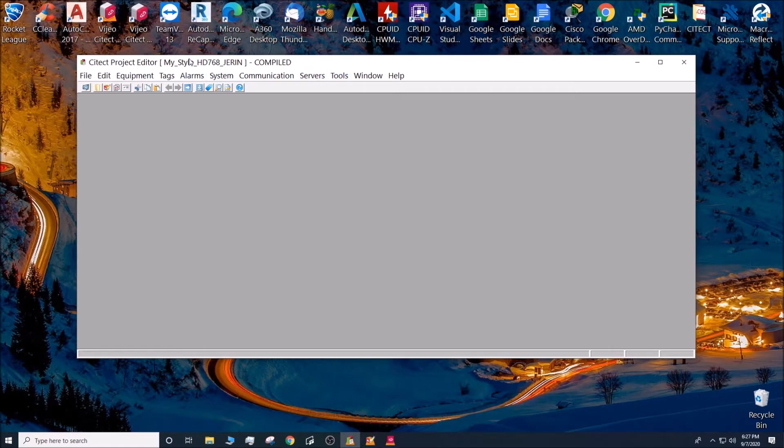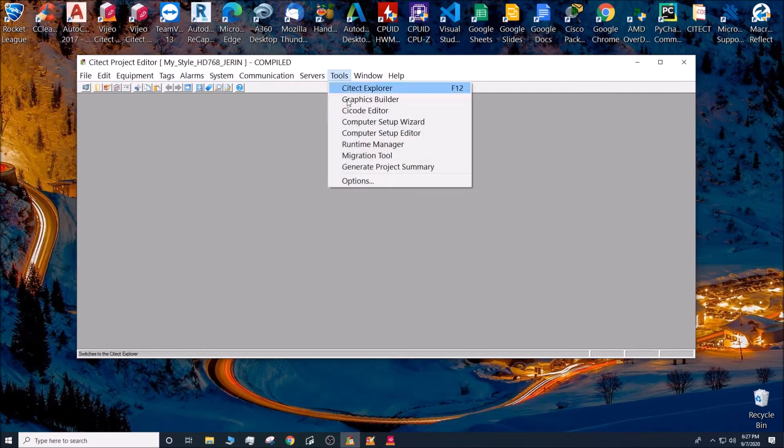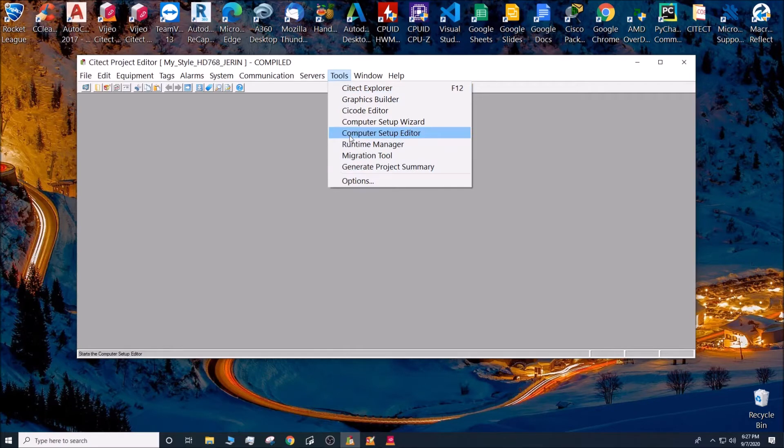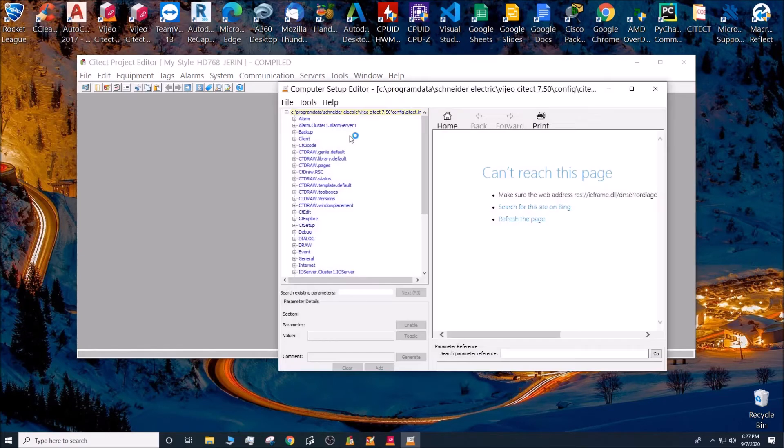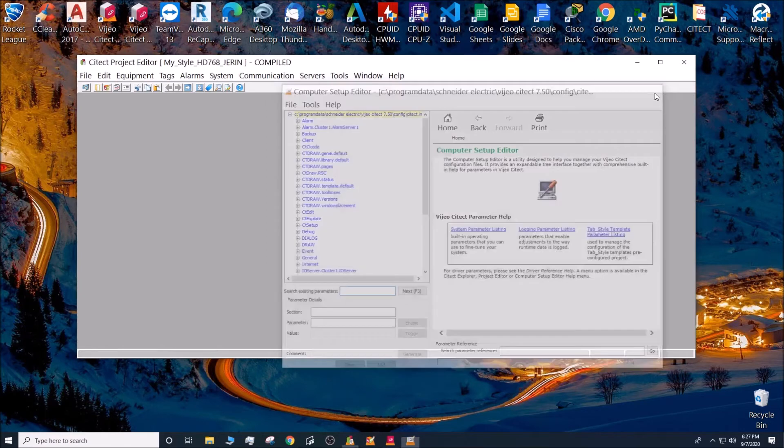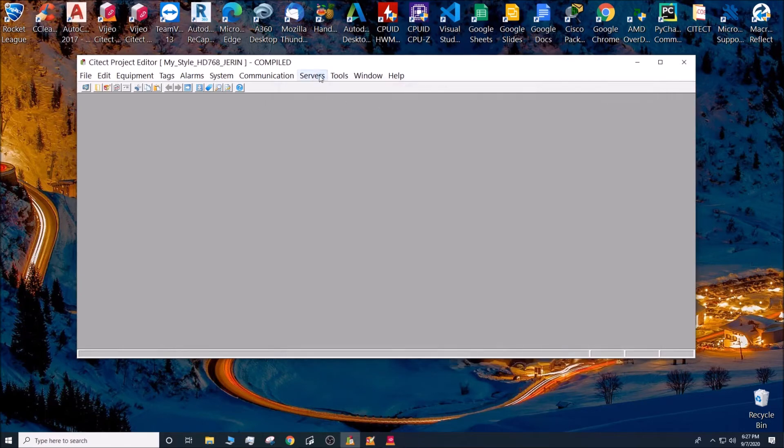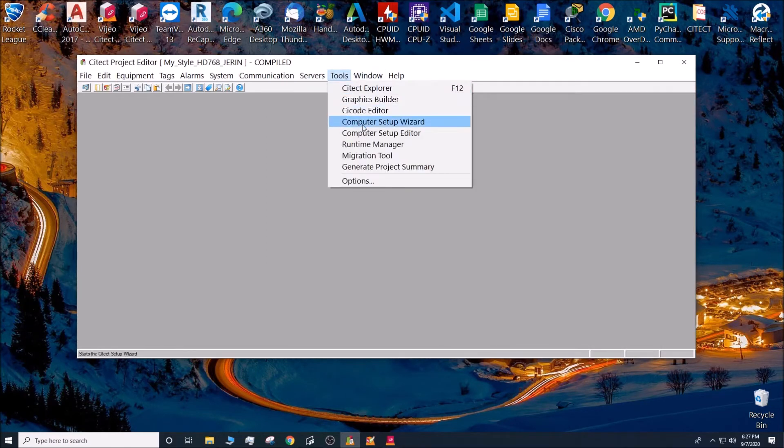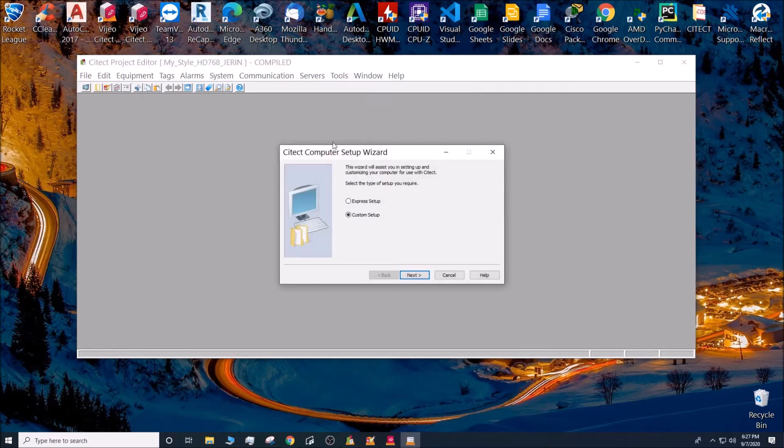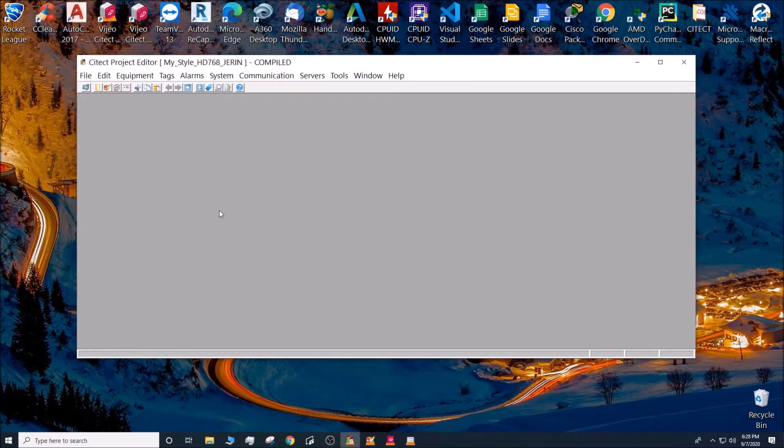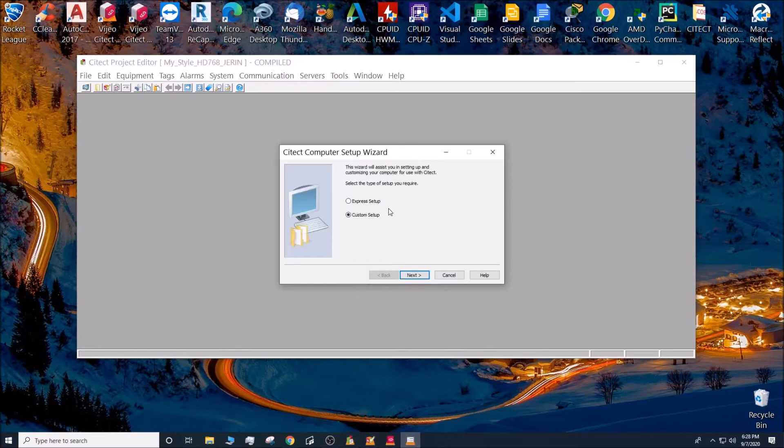Go to Tools here and go to the Computer Setup Editor. No, sorry, go to the Computer Setup Wizard and do an expert setup.